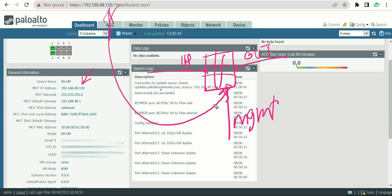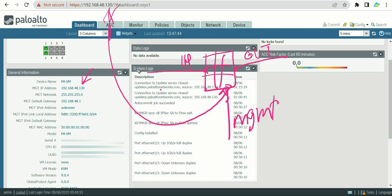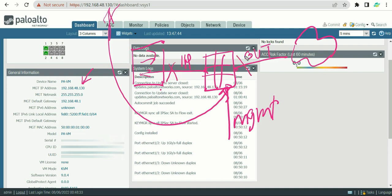The management interface is used for maintenance and administration. Sometimes during maintenance a production interface — connected to a switch or to the internet — may go down and become inaccessible. Because the management interface is separate, you can still access the firewall even when the production traffic interfaces are down. That is the key advantage of using a dedicated management interface.